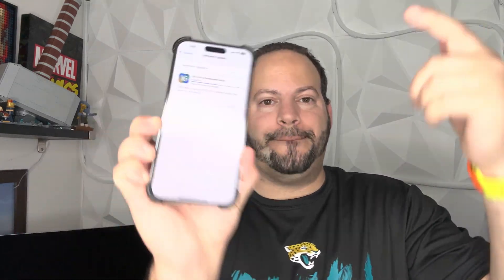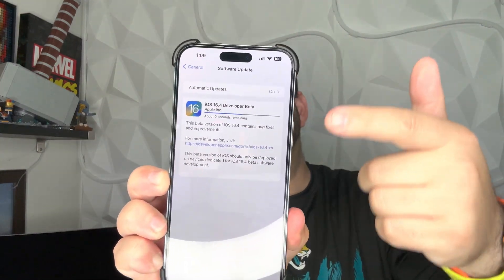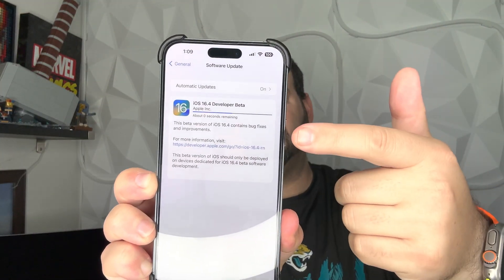What is going on everybody, welcome back to Phones and Drones. Alright, iOS 16.4 beta 1 is now live. As you can see here, we're downloading. It looks like it's finishing up right now. We're anticipating a lot of stuff here.